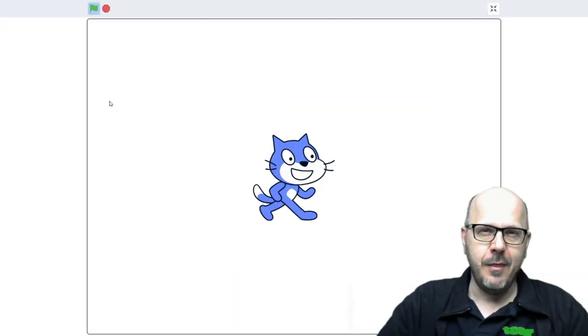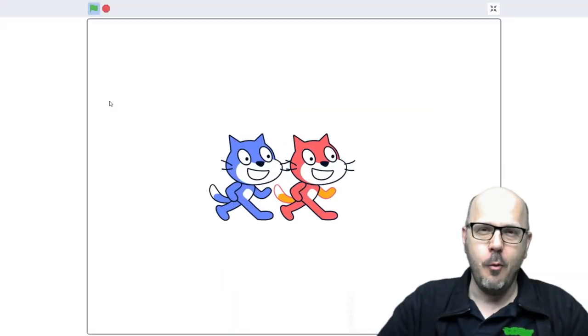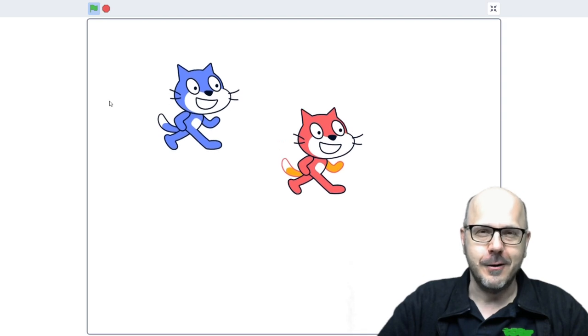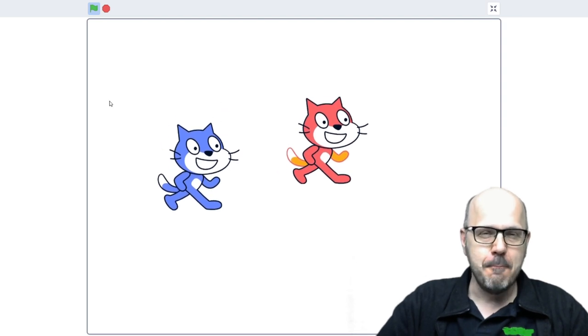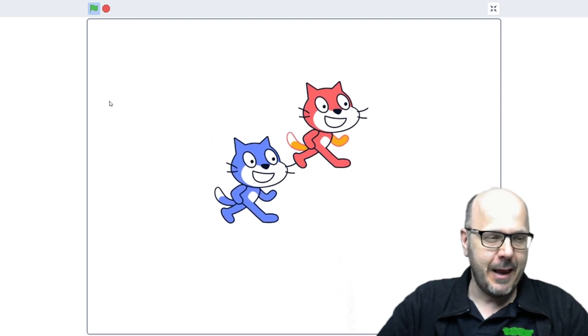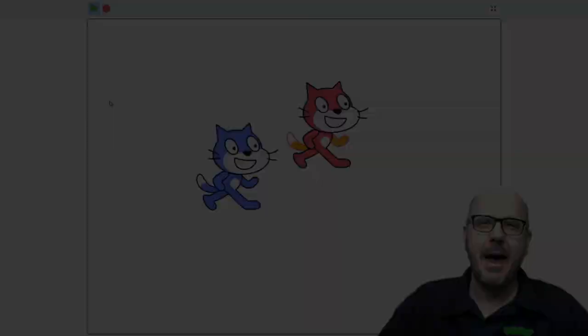I'm the blue cat and the red cat is someone, somewhere in the world. We're doing multiplayer gaming today in the Chromework Studio. Stay tuned for that.